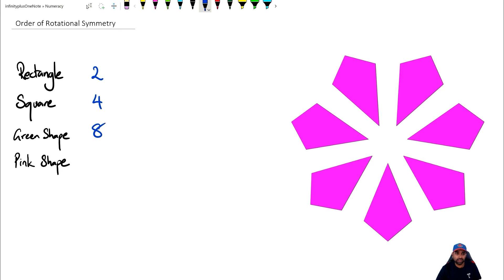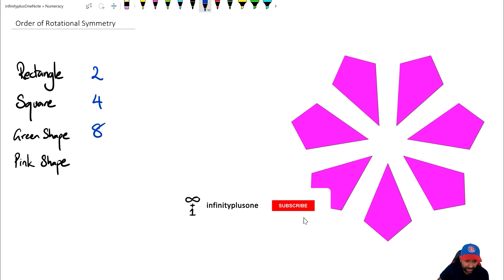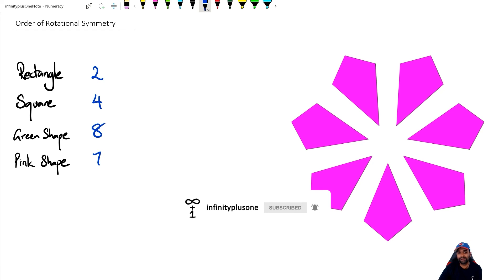And that's just a quick little intro into order of rotational symmetry, folks. Oh, forgot to write the seven there. Let's write the seven first. There we go. Seven for that, and that's us.